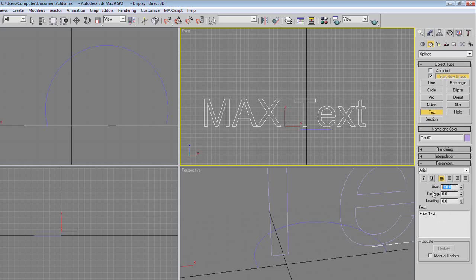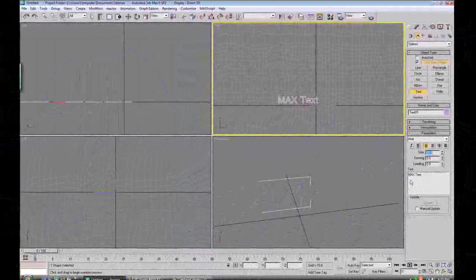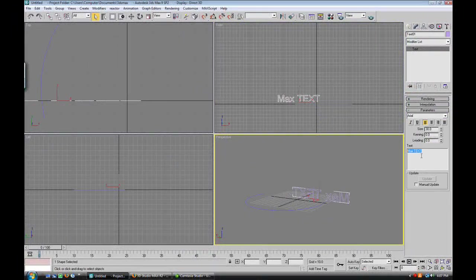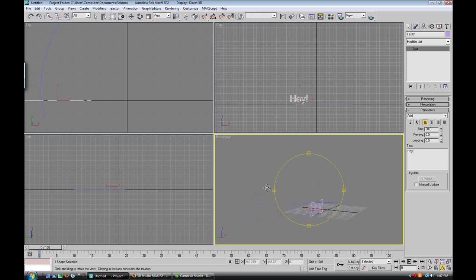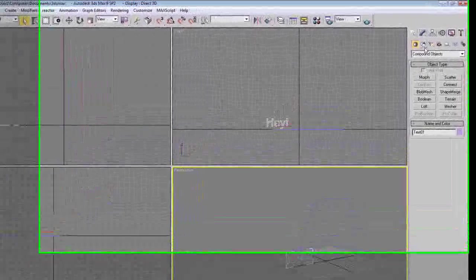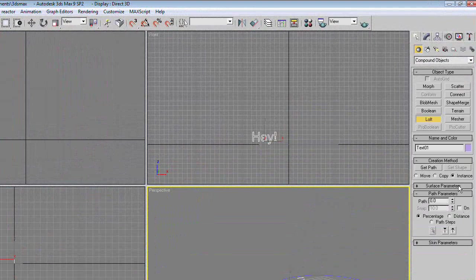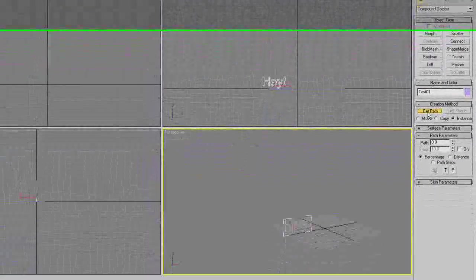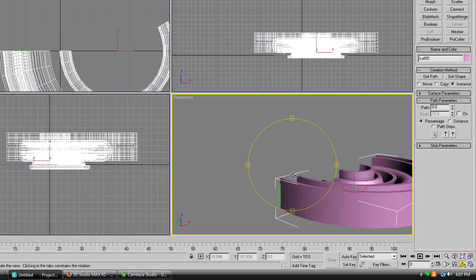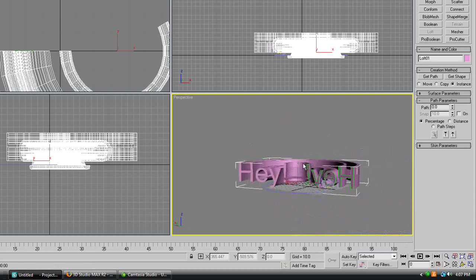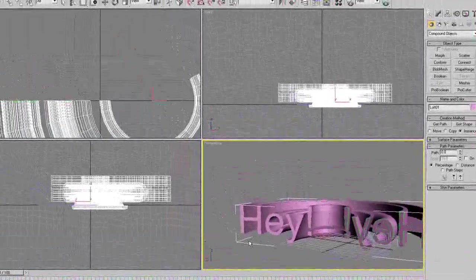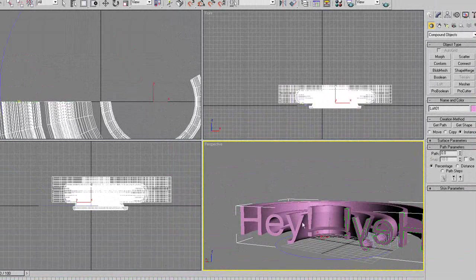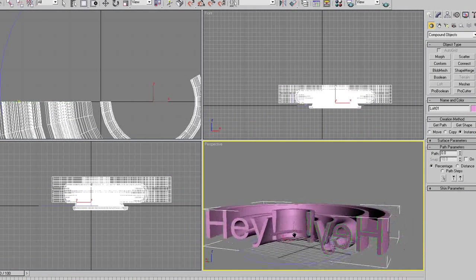So, make the size a bit smaller, because our arc is not so big. Okay, so change the text to something that you'd want. We're going to change it to hay, exclamation mark. As you can see, it says hay. Go to create, geometry, loft, get path, and choose the arc shape. And as you can see, just like with the box, we have an arc in the shape of hay, and it looks very nice.